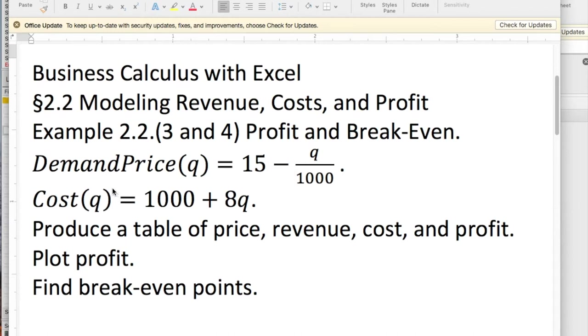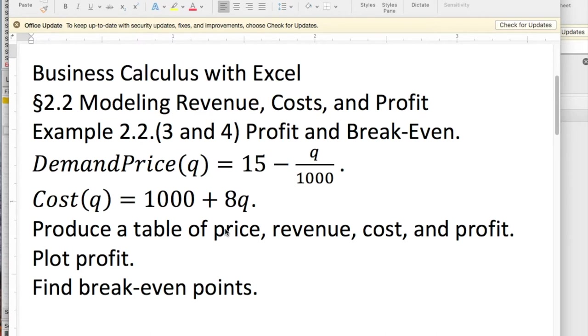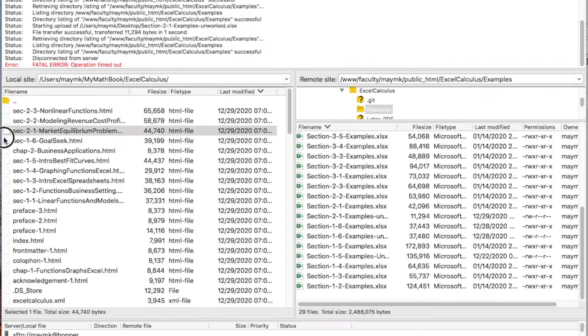We're told that the demand price is 15 minus Q over 1,000, and the cost has a fixed cost of 1,000 and a per unit cost of 8. We'd like to produce a table of price, revenue, cost, and profit. We'd like to plot the profit, and then we'd like to find the breakeven points.